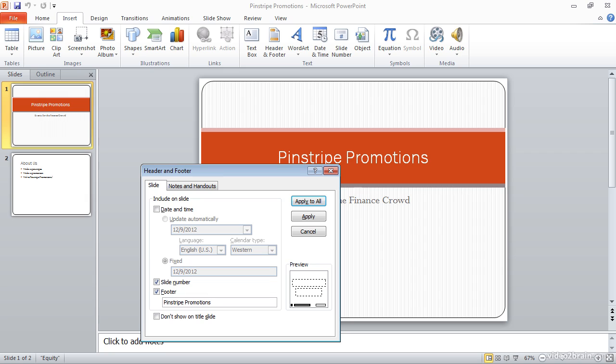You also might mark your slides as being company confidential or other details that you'd like to include on each of the pages. And next, you'll notice that we have a checkbox for don't show on the title page. And this is a very common setting that you'll probably use when you include headers and footers, because you'll tend to want to have the title page be relatively clean, without a lot of extraneous information. So you'll more often than not probably exclude the headers and footers from that title page.